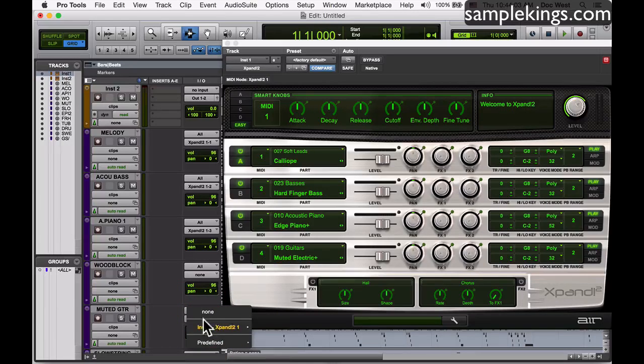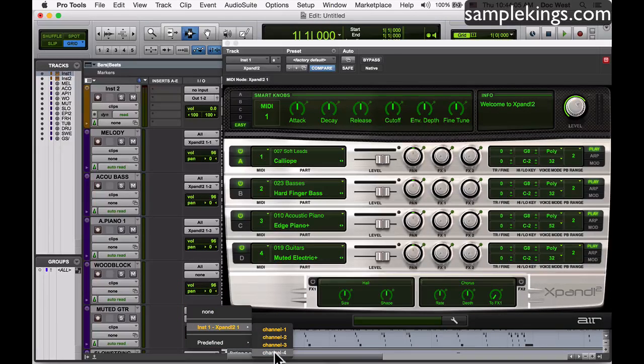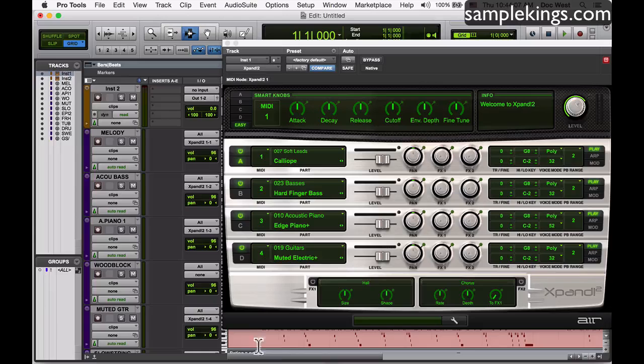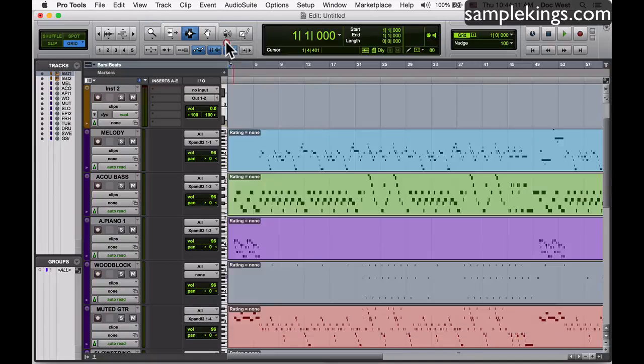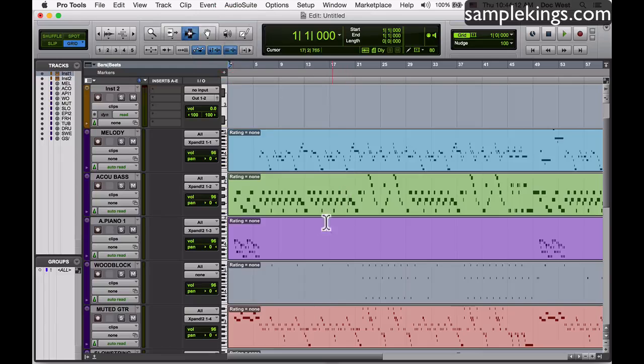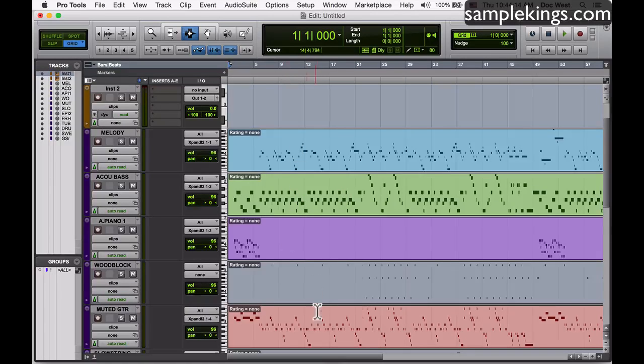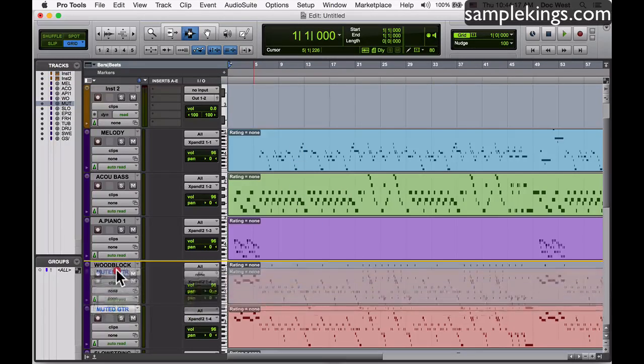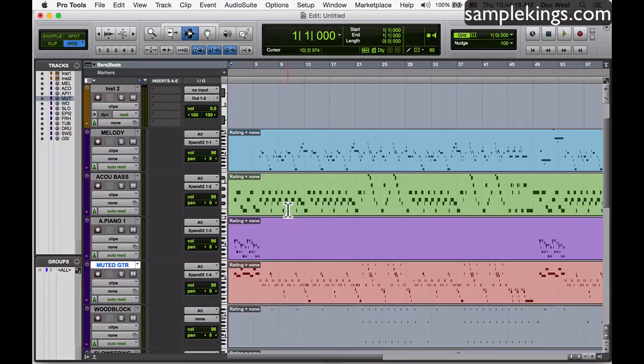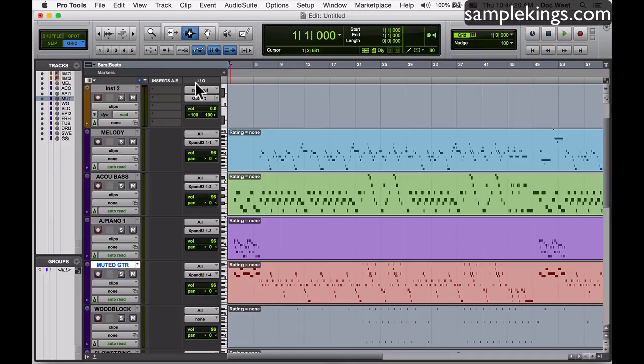We want to maybe close this up. We're using channels 1, 2, 3, 4, the different colors here. I can take this MIDI guitar and bring it up to here. We'll play it from the top.